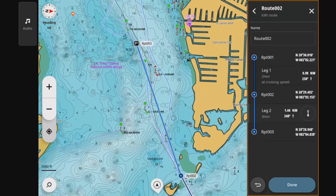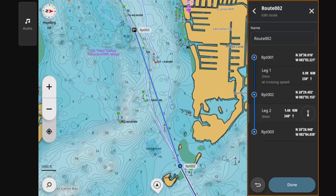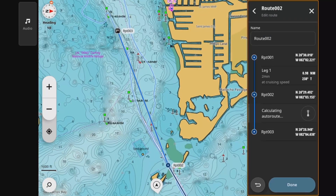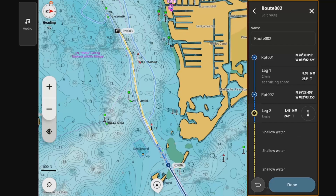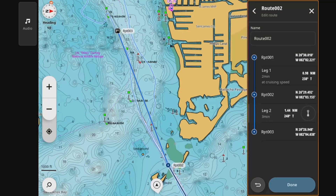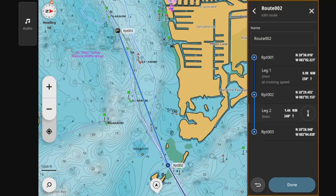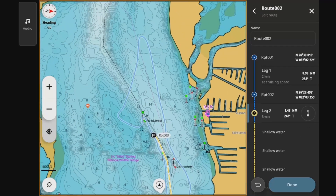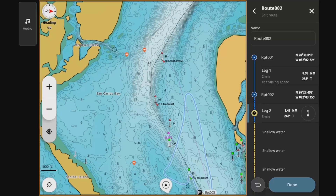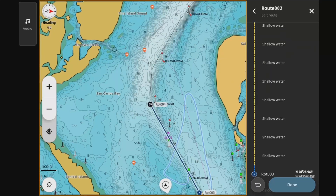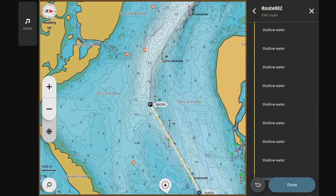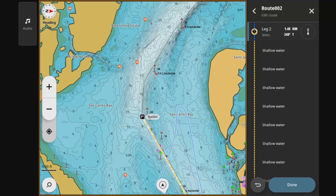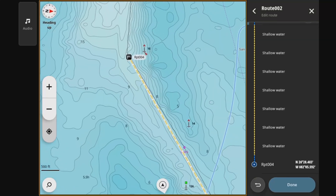You also have the option to tap each leg and tap the little route icon to the right of the leg on the right side of the screen. That will toggle it between a manually created point-to-point route and an auto-routed route that will follow depth contours in order to find a potentially safe route.